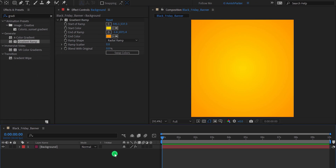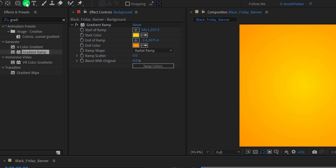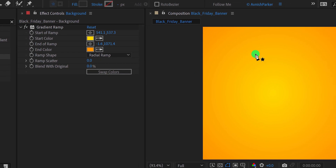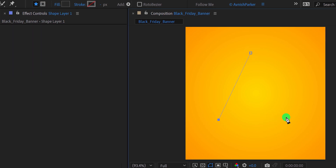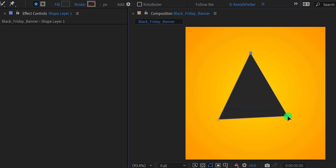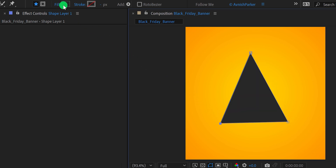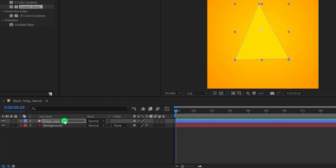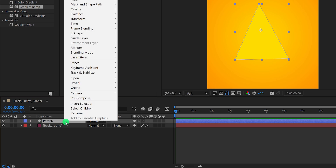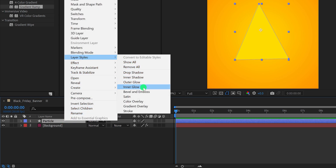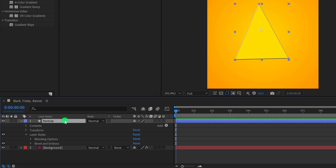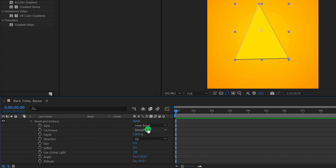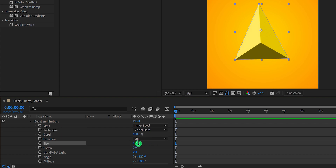Make sure to unselect your background layer, then go to the tools and select the pen tool. Create a triangle — just 3 points and we have a triangle. Adjust its size by dragging the anchor points, then click on the fill and choose a yellow color. Let's call it a particle. Right click on this particle layer, go to Layer Style, and choose Bevel and Emboss. Change the technique to Chisel Hard, and change the size value to a higher number — I am using a value of 200.